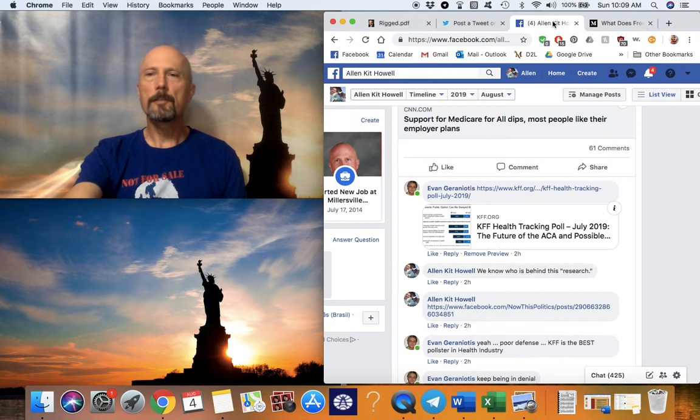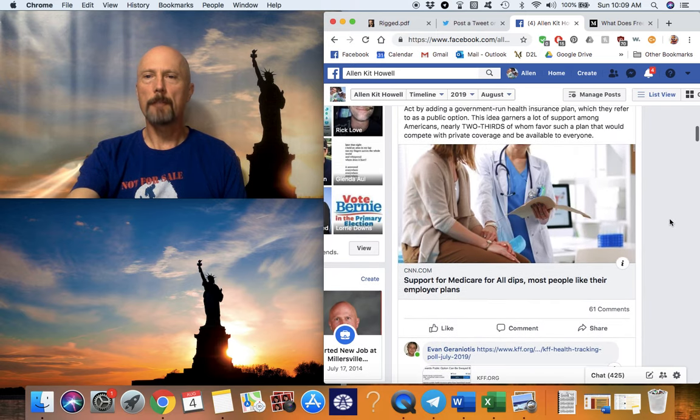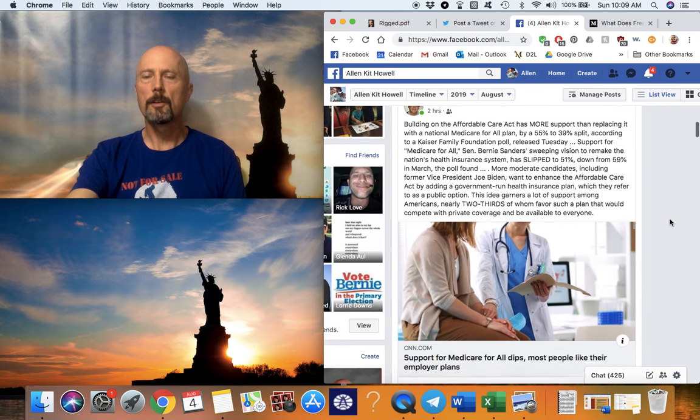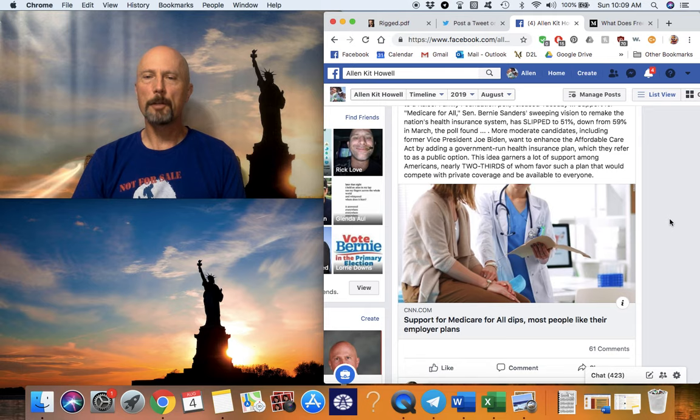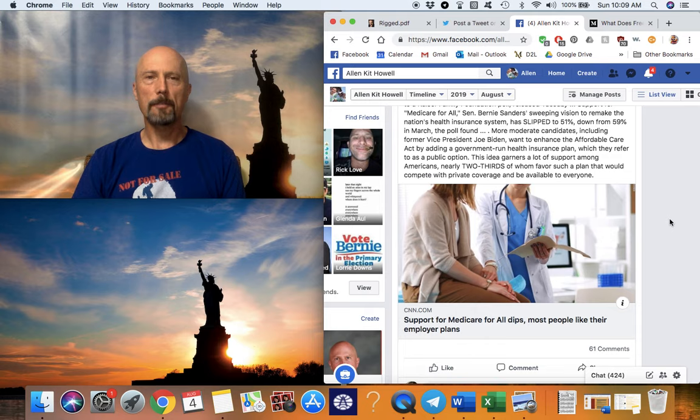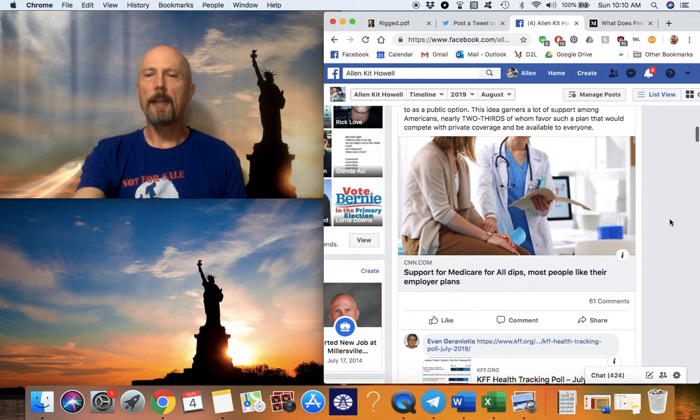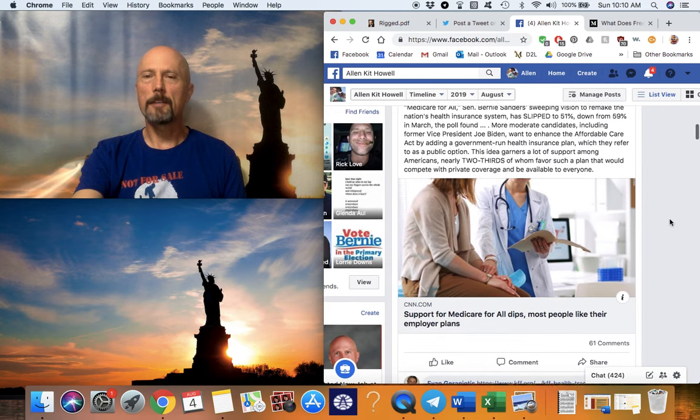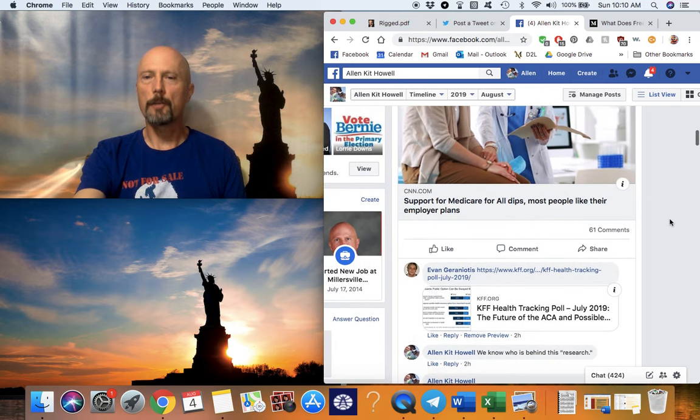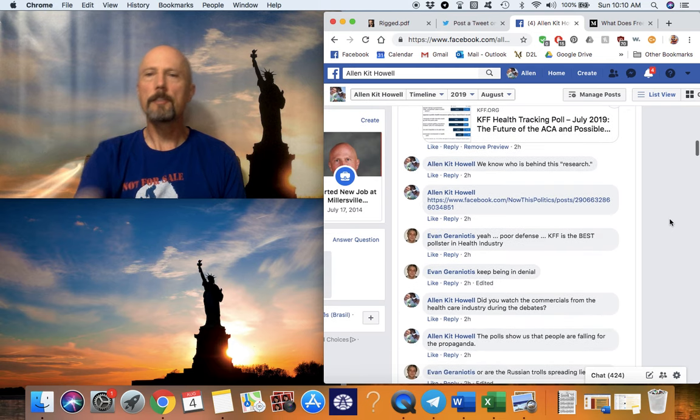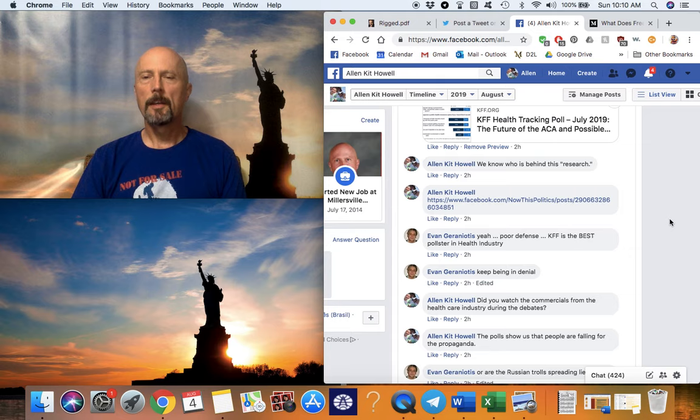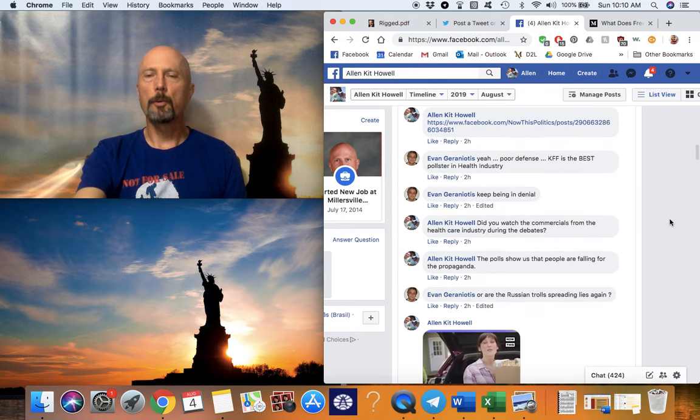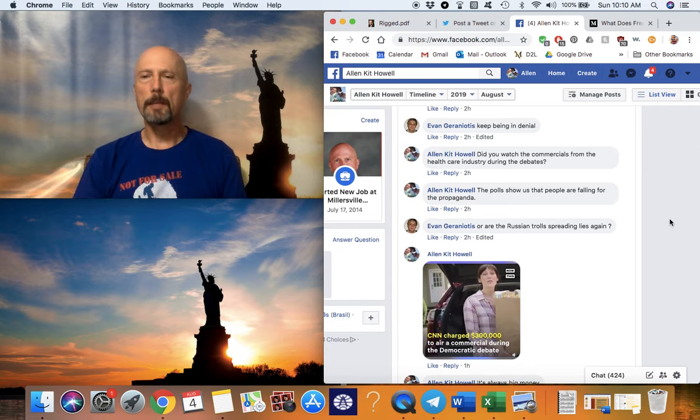Here is the Facebook conversation. I posted—no, my friend Evan posted this article called Support for Medicare for All Dips, Most People Like Their Employer Plans. If you watched the debates and Bernie calling out Jake Tapper about how they put Medicare ads on both sides of his statement, I didn't even bother unpacking this whole article and trying to rebut it. But what I said is that we know who is behind this research. Of course, that was called a poor defense.